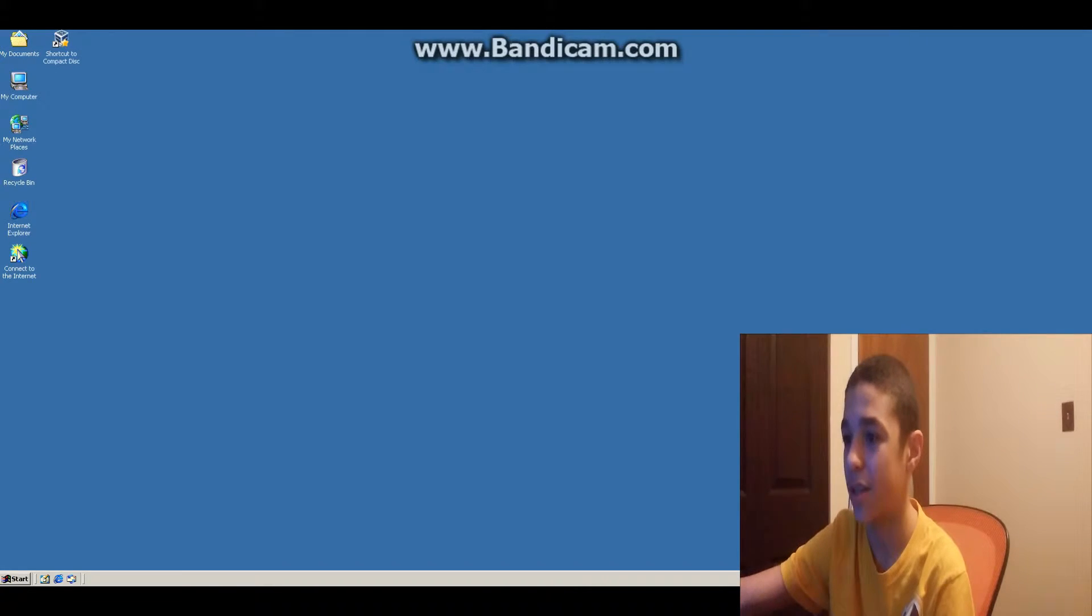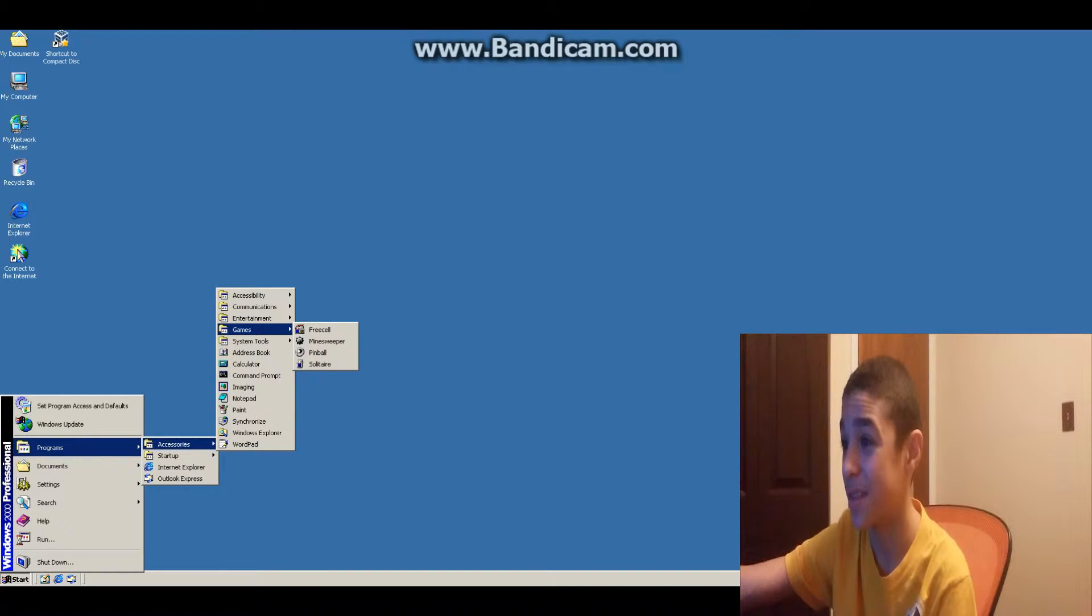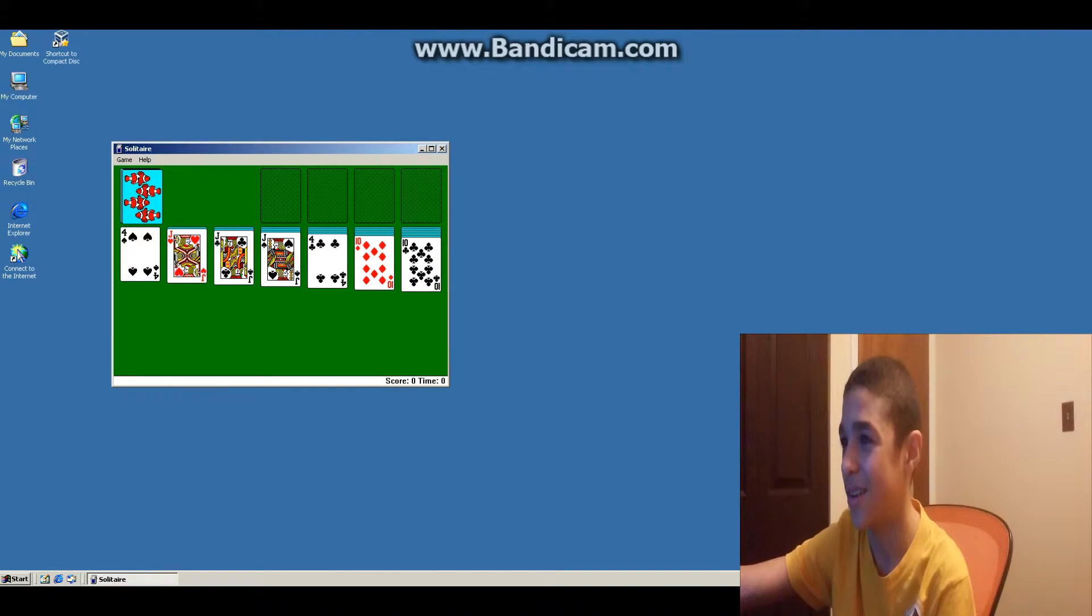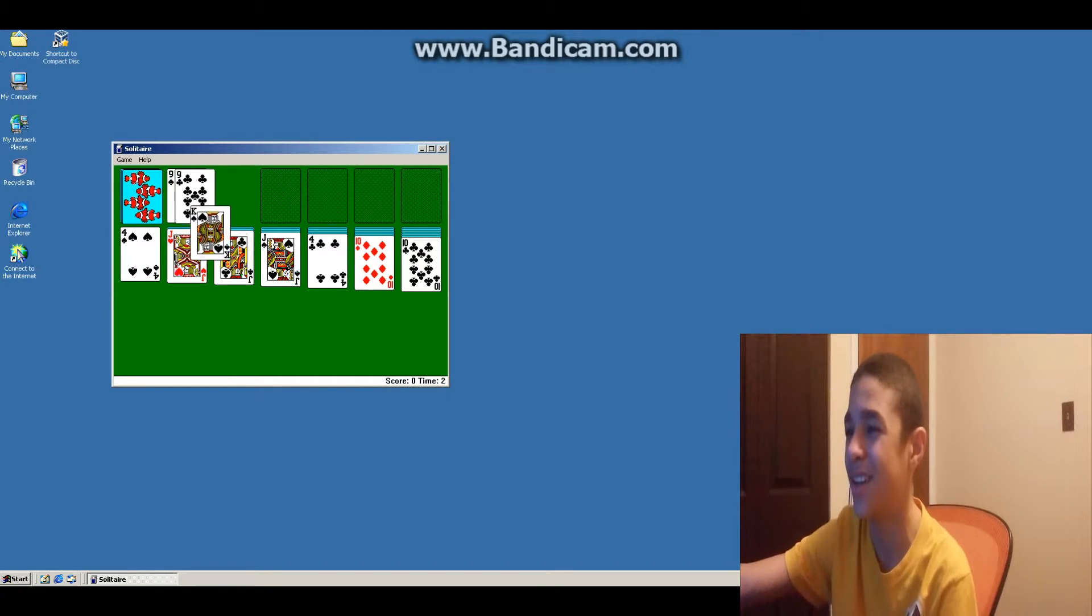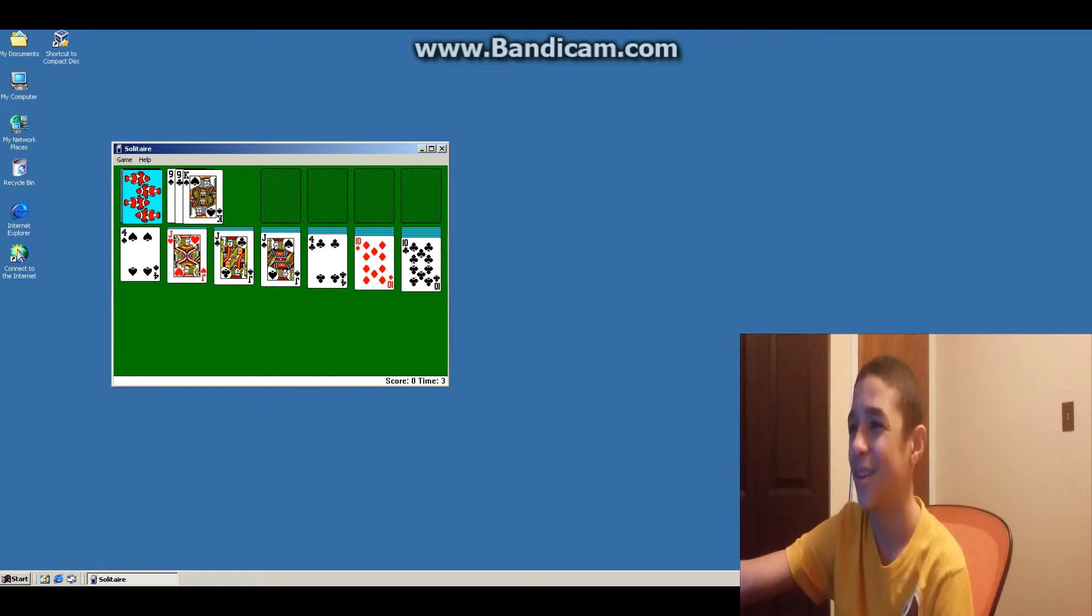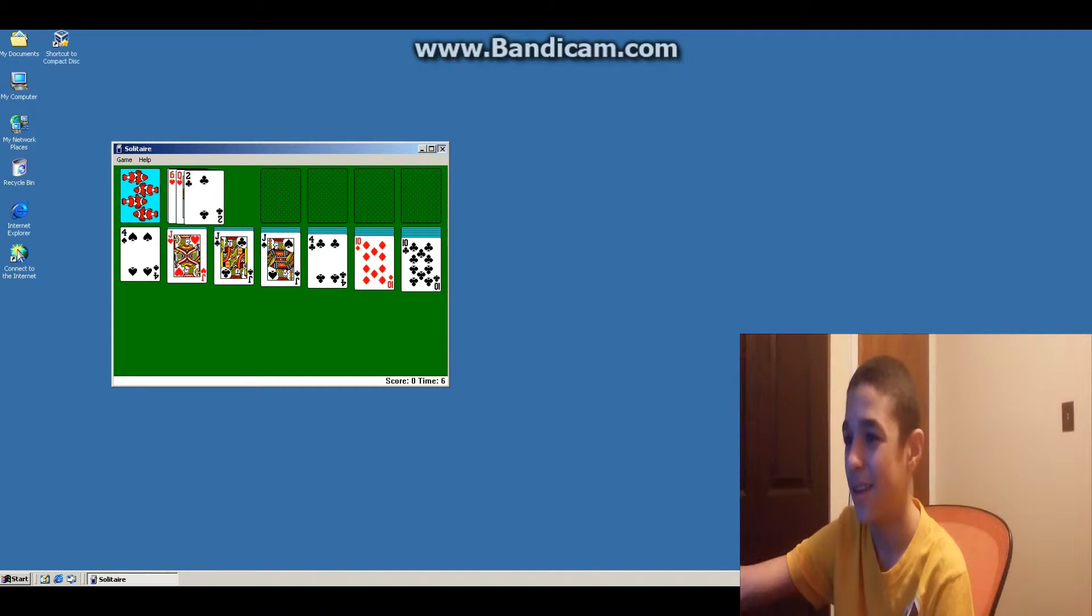Let's go back to programs. Games? Ooh, games. Let's play some Solitaire. Oh my goodness. Wow. Okay. That's cool.